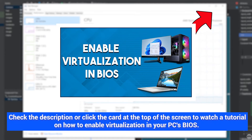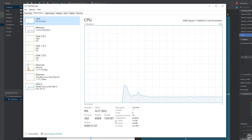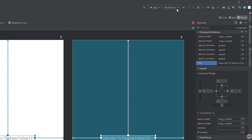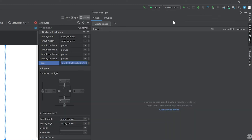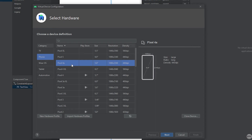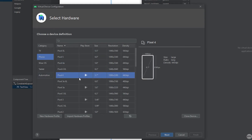Now that we've verified that virtualization is enabled, close Task Manager. To create an Android Virtual Device in Android Studio, come to the top right-hand corner where it says No Devices, click the dropdown, then click Device Manager. Click Create Device. A window will pop up showing a bunch of different Google devices that we can emulate on our PC to test our app. A big benefit of testing with an AVD is that you can emulate phones with different resolutions, screen sizes, and hardware configurations. For this example I'm going to choose the Pixel 4 and click Next.